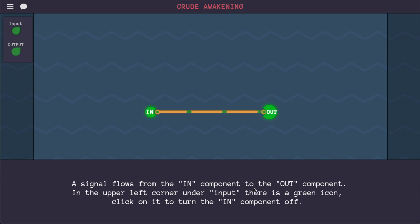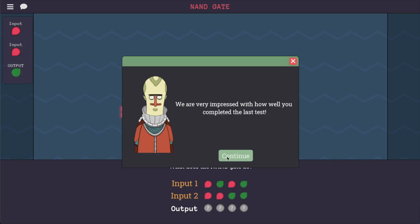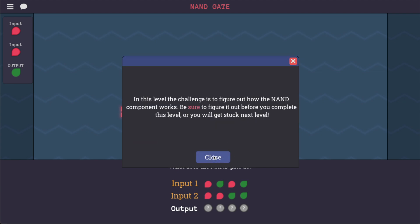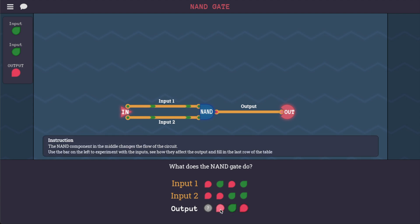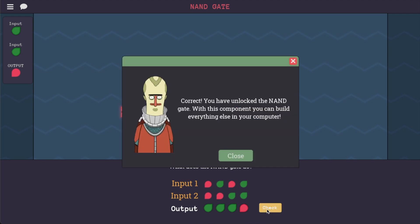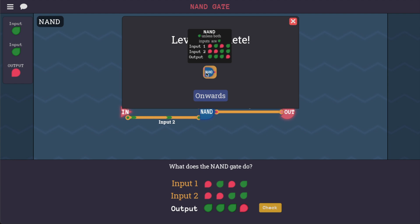A signal flows from the in component to the out component. In the upper left corner under input there's a green icon — click on it to turn it off. Now it's off and the out is off also. The challenge is to figure out how the NAND component works. Be sure to figure it out before you complete this level. We know that the NAND component means NOT AND. So if we turn on both inputs the output will be off, and in every other case it should be on. They've unlocked a NAND component, and I like their visual representation of the truth table with green and red instead of ones and zeros.